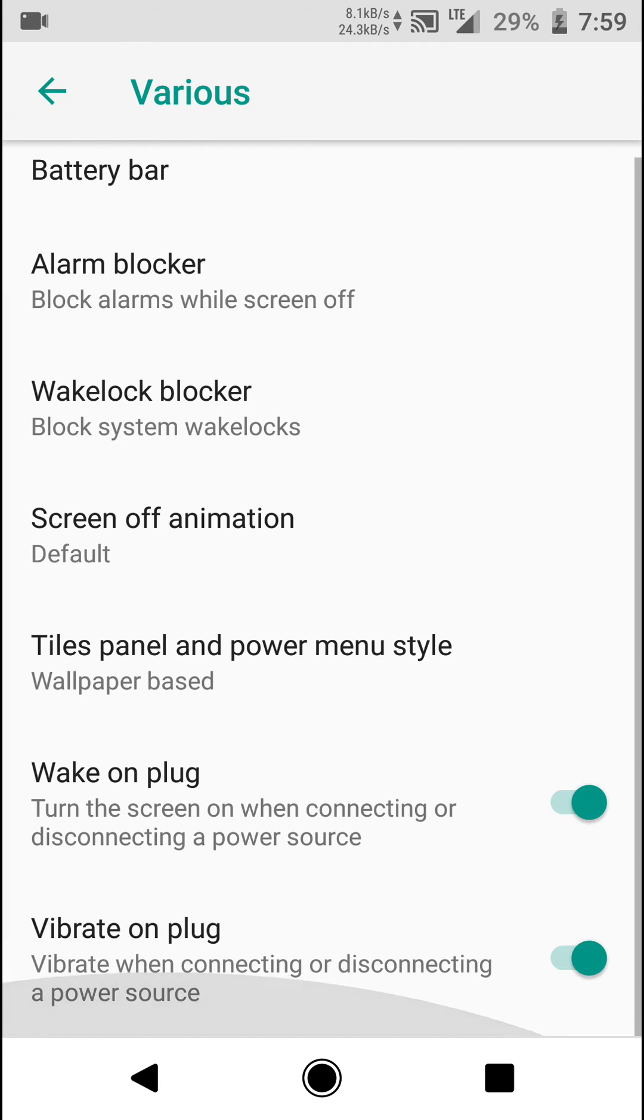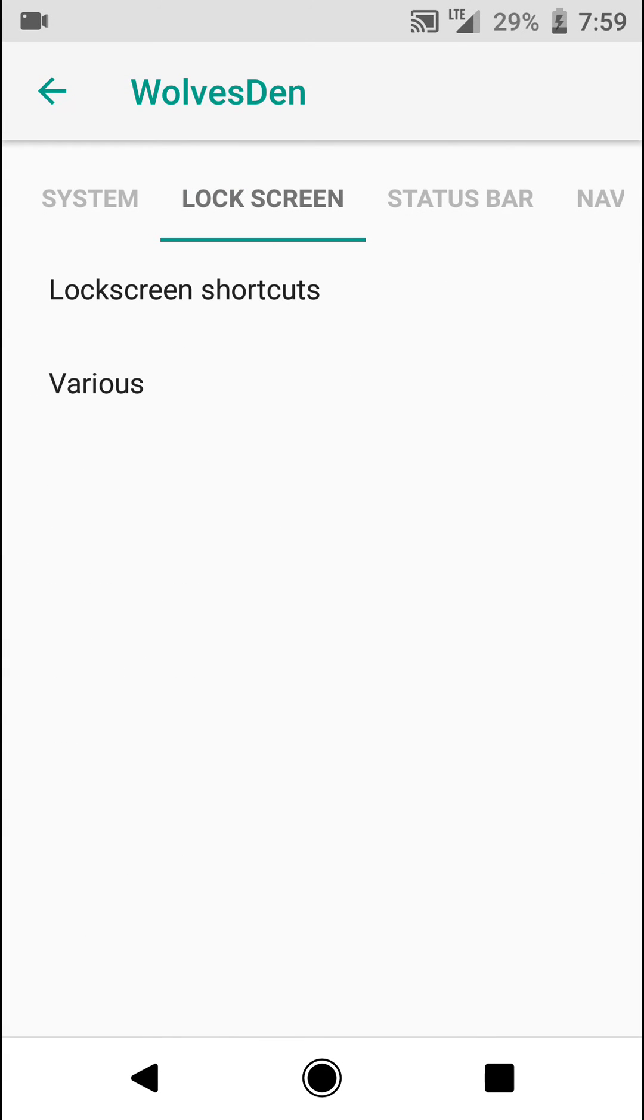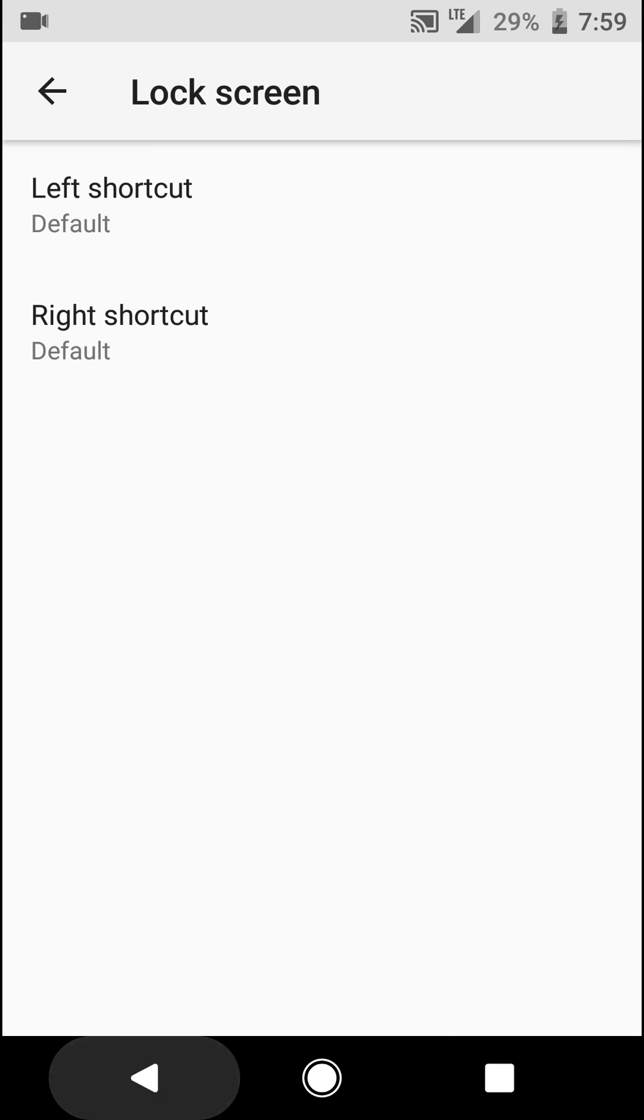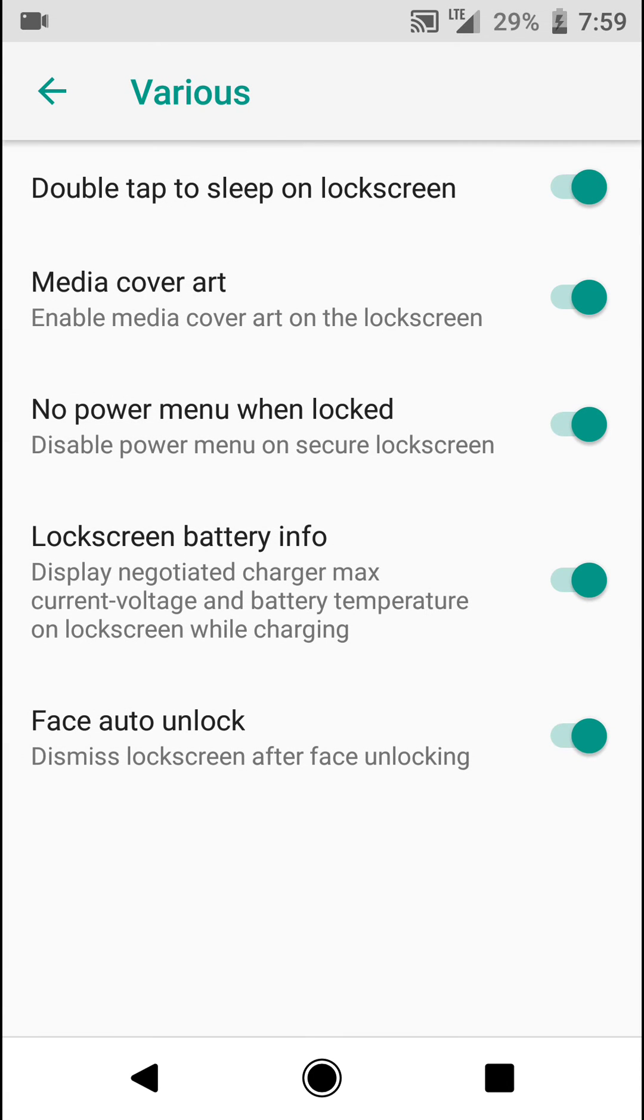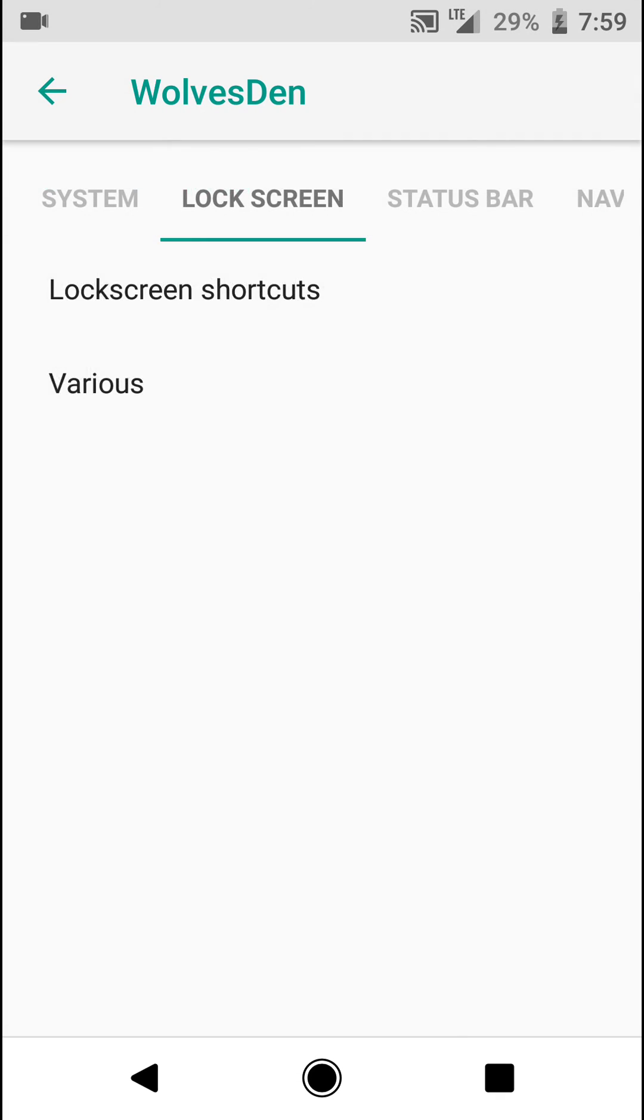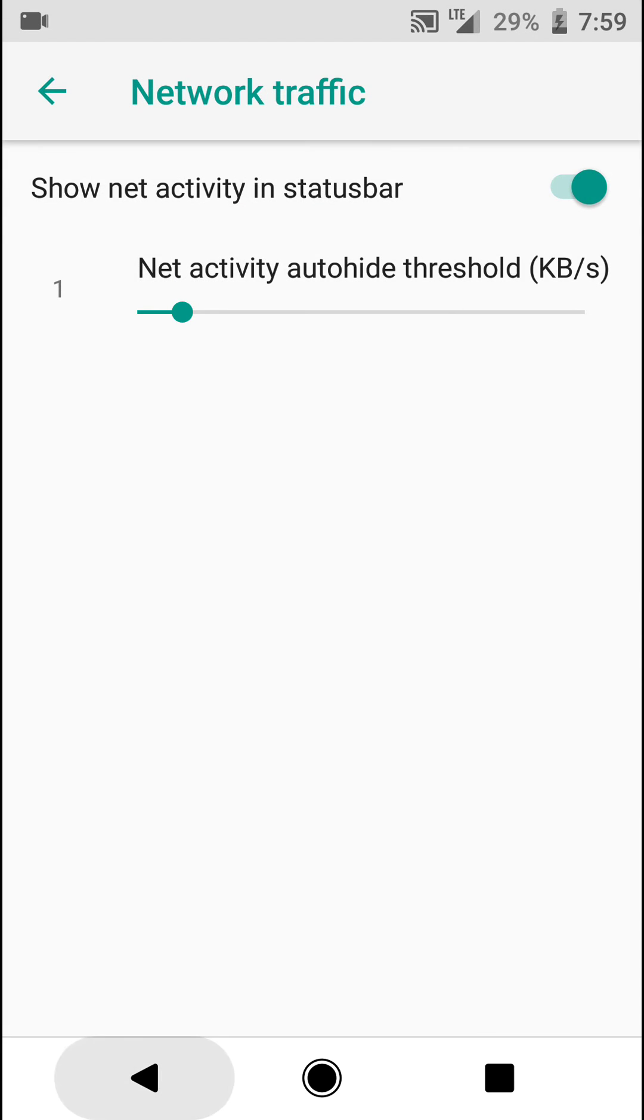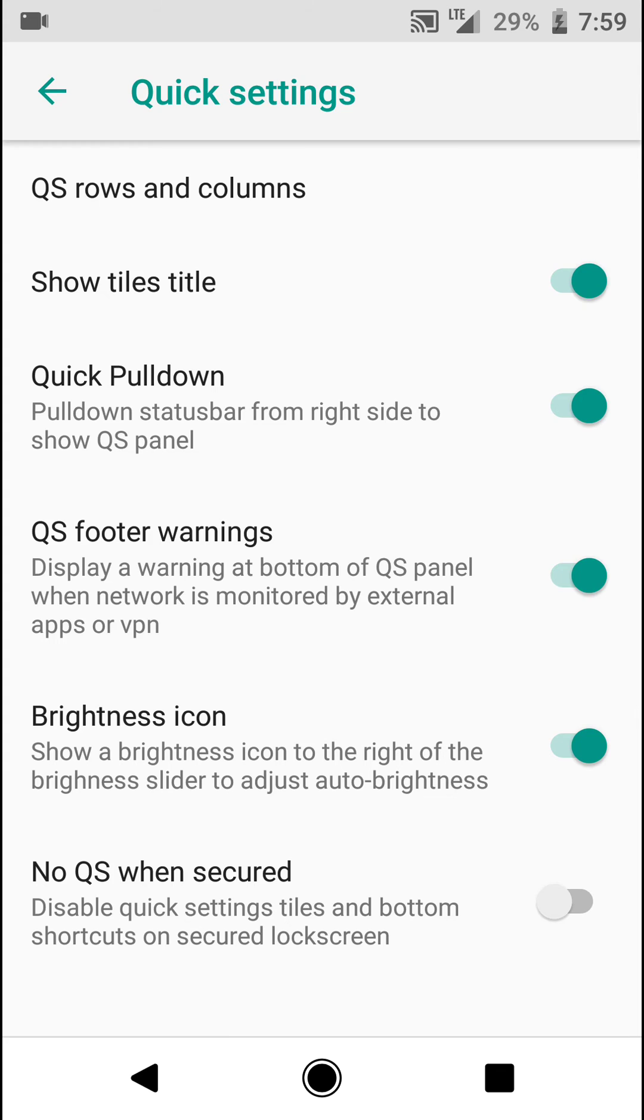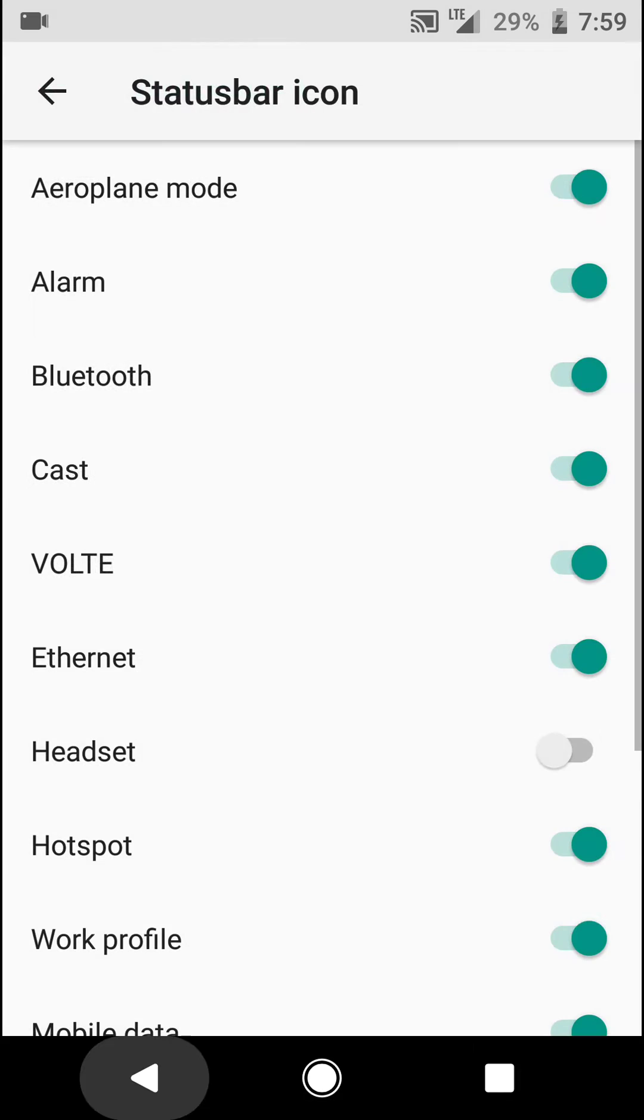You have various other options. You can adjust lock screen shortcuts, network traffic, and a few customization options for the quick settings.